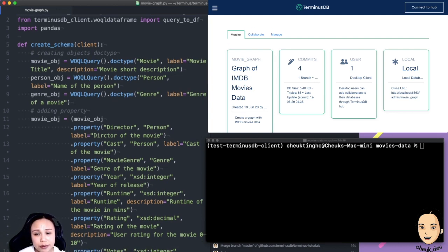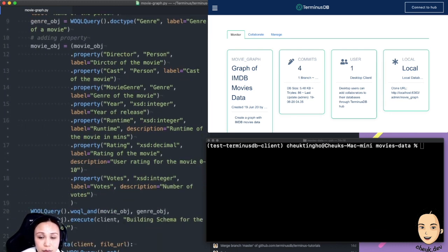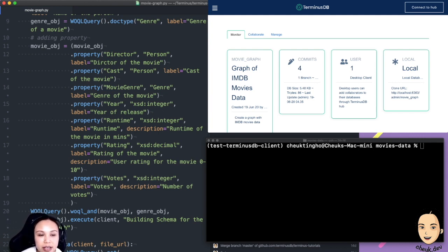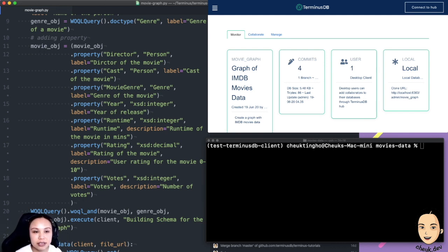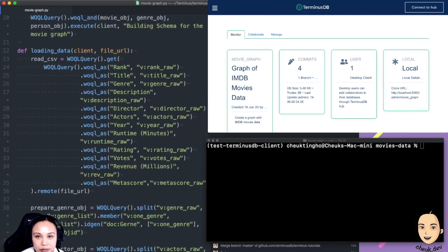In the schema we create three doc types: the movie, the person — which could be an actor or director — and the genre. The movie has a lot of properties because it's the main entity: director, actors, genres, and other information like runtime, year of release, and similar. Once the schema graph is built, we load the data — that's where we left off last time.